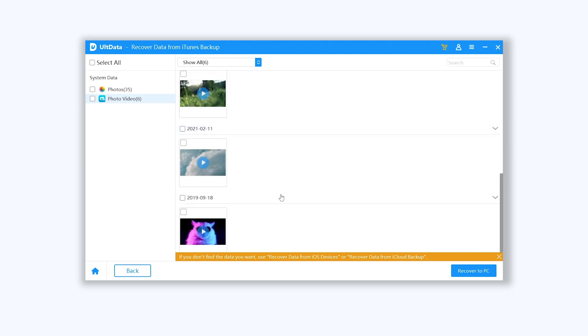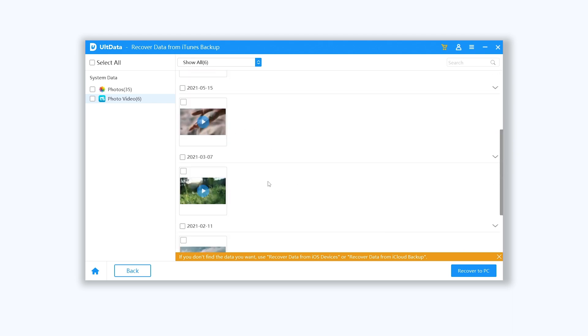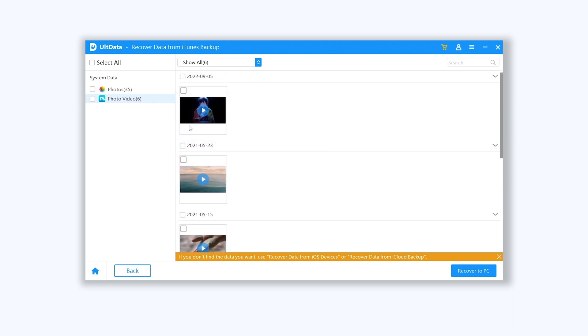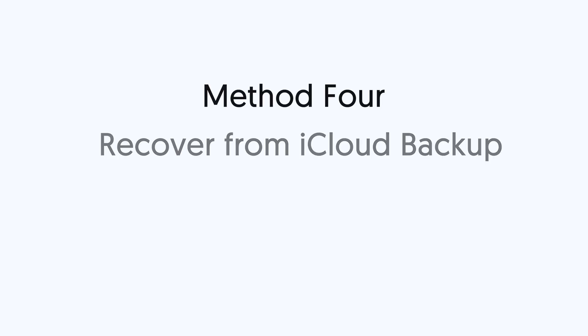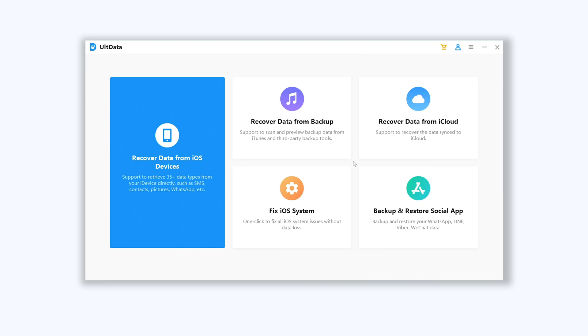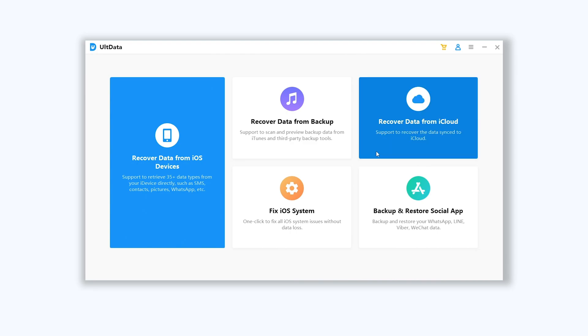If you have backed up your iPhone to iCloud before, you also can recover them from iCloud. Method 4: Recover from iCloud backup. Still using Ultdata here, this time choose recover data from iCloud option.